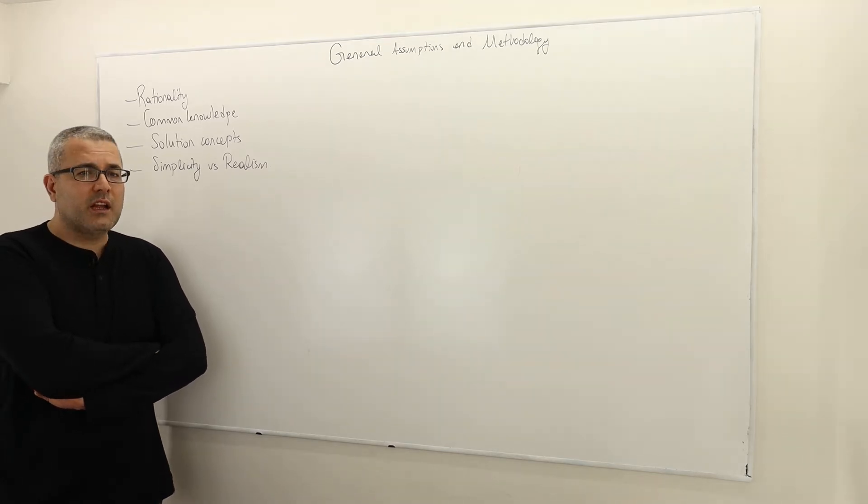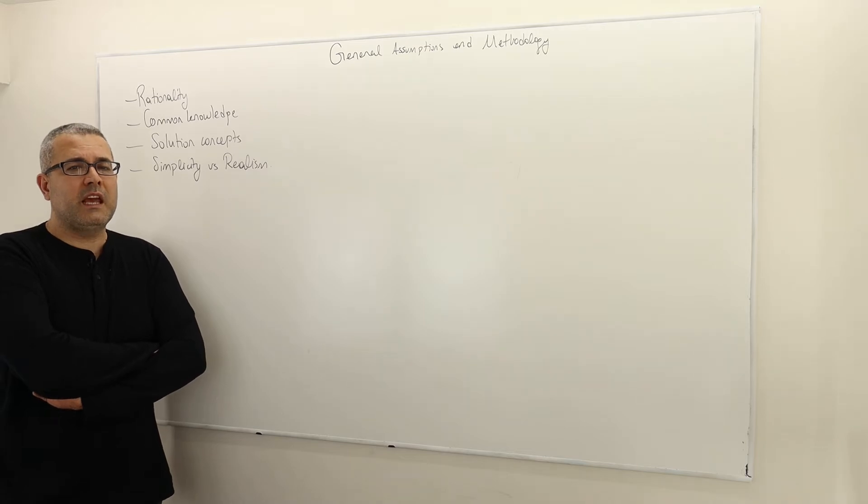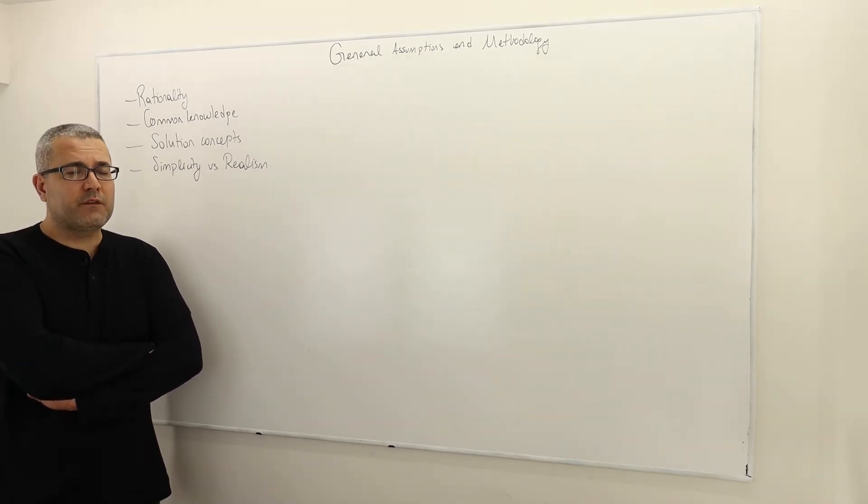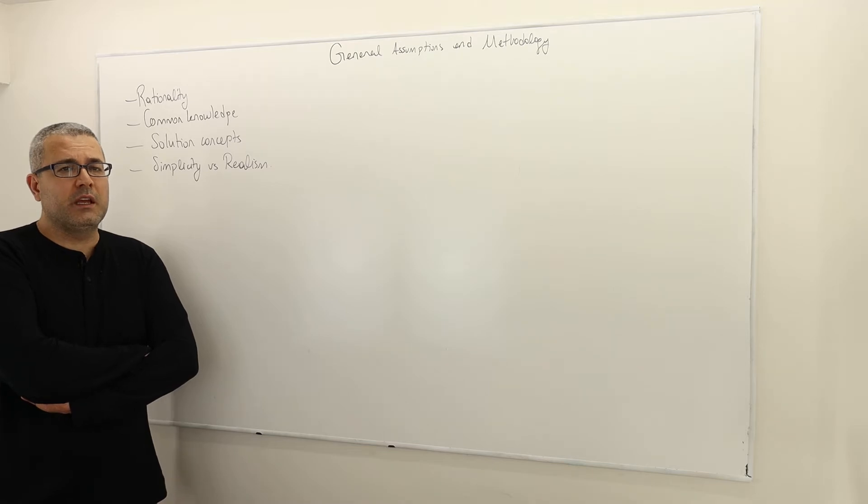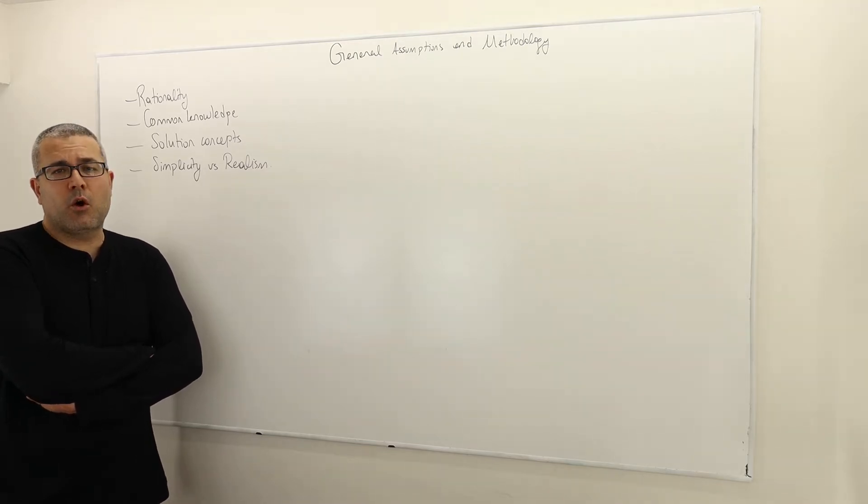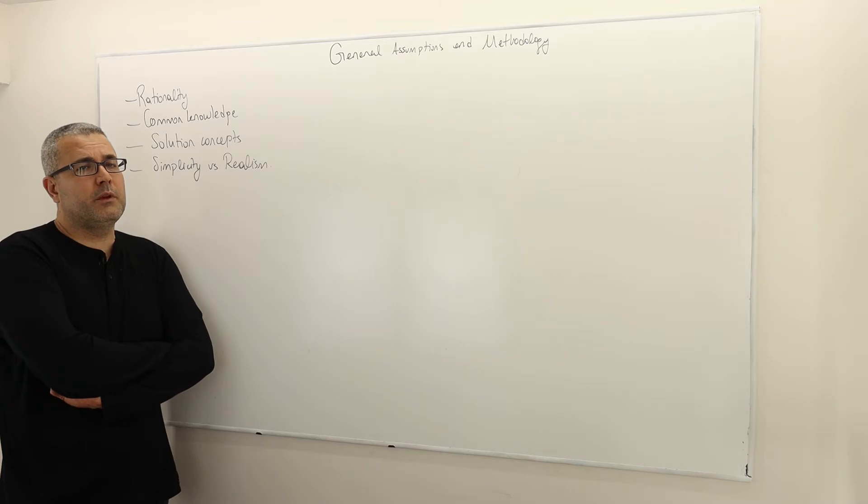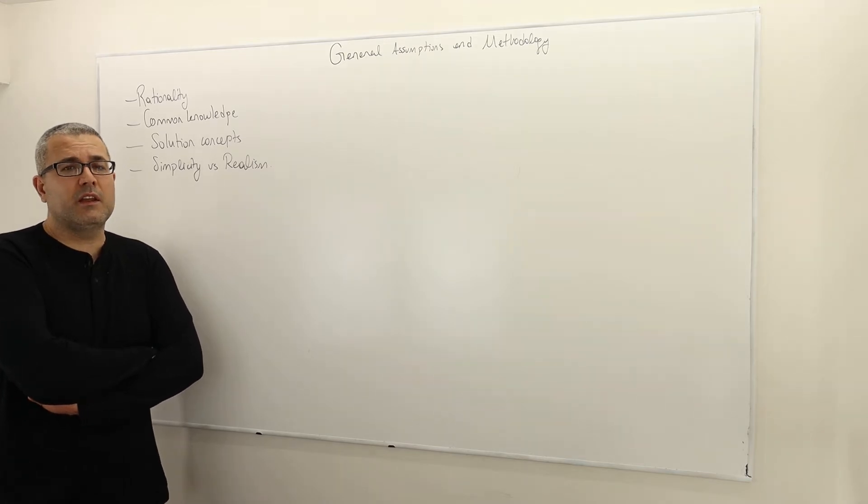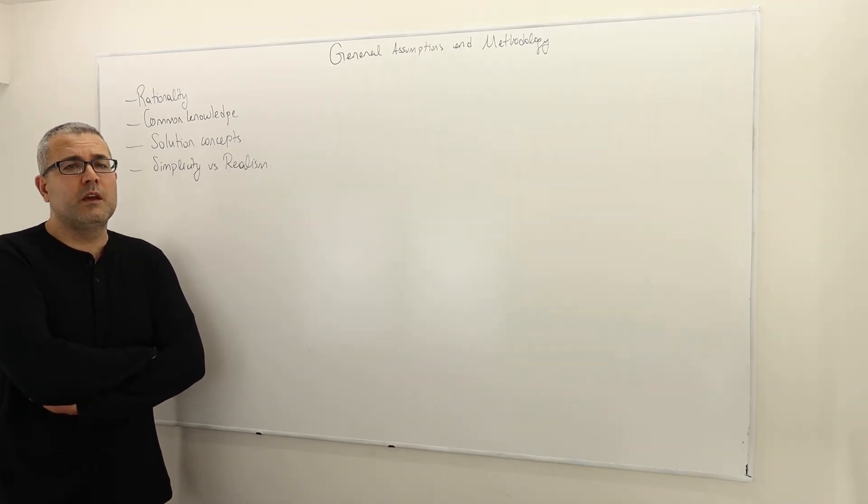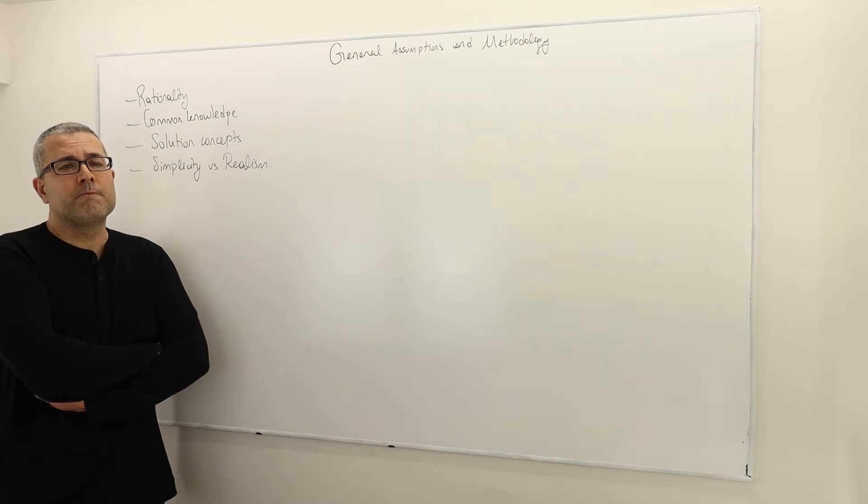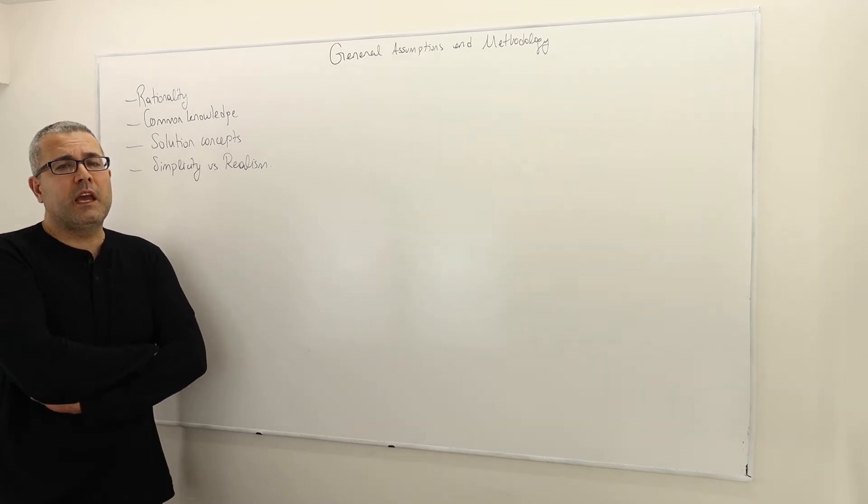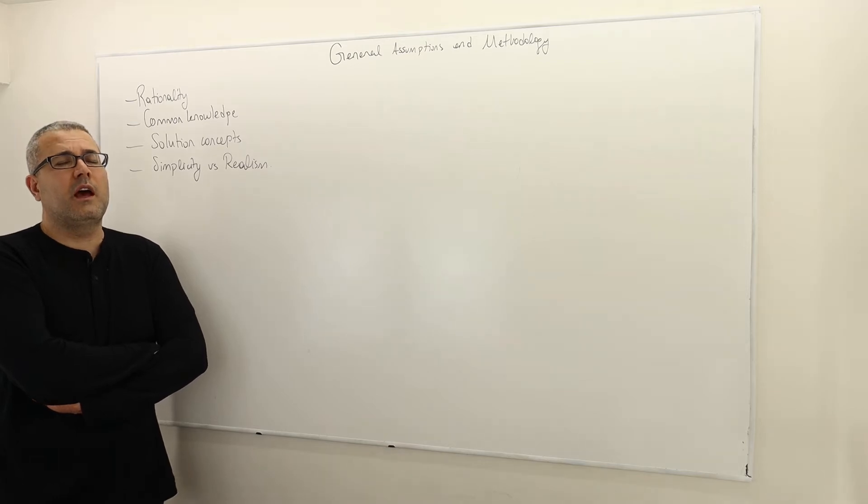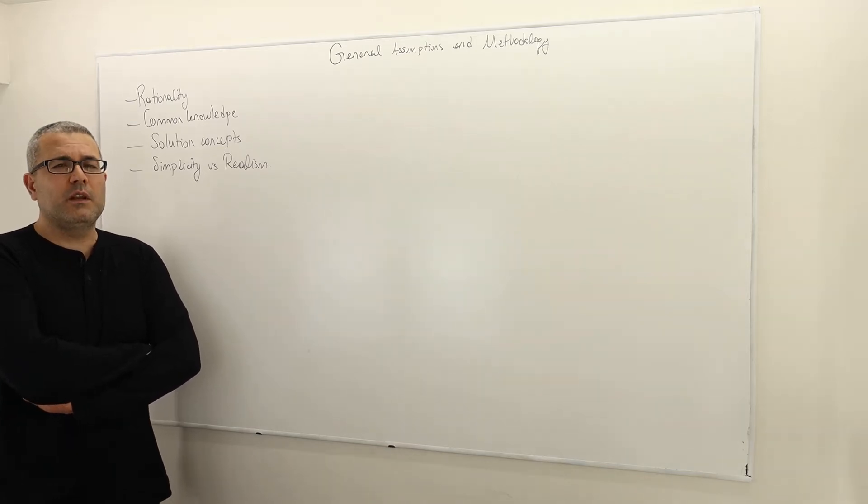Rationality means players behaving consistent with their preferences, and these preferences could be maximizing their own payoffs, it could be maximizing and minimizing their opponent's payoff, it could be a combination of both, it could be taking strategies just to hurt the opponent. So you see what I mean?